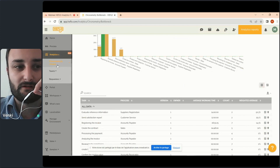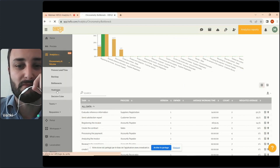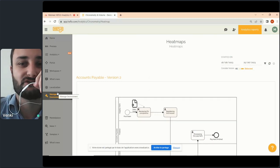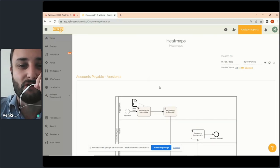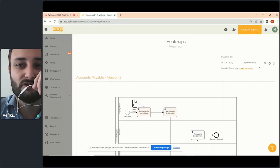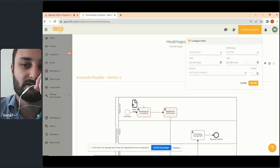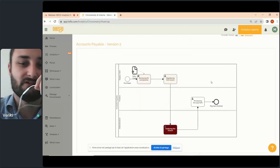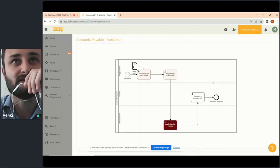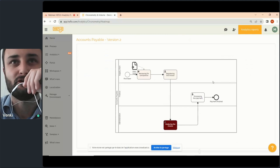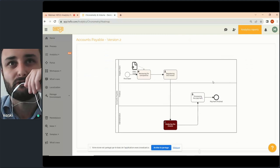The Heat Maps report is essentially the visualization I just showed. The only difference is that here you choose the periodic filter and a specific process and its version, and the system displays the diagram with color-coded tasks showing which are most responsible for bottlenecks.